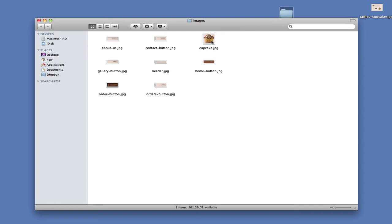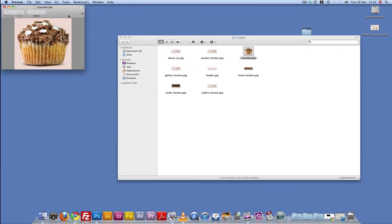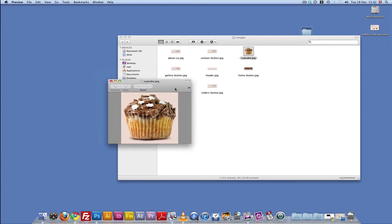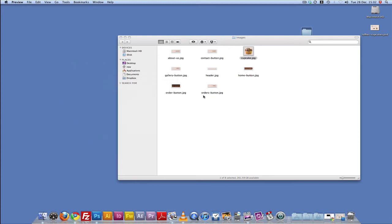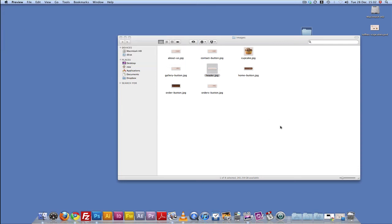So if I double click on cupcake, you'll notice that that's our image now. And the header background, the header. Okay, that's the header. Excellent. Okay.